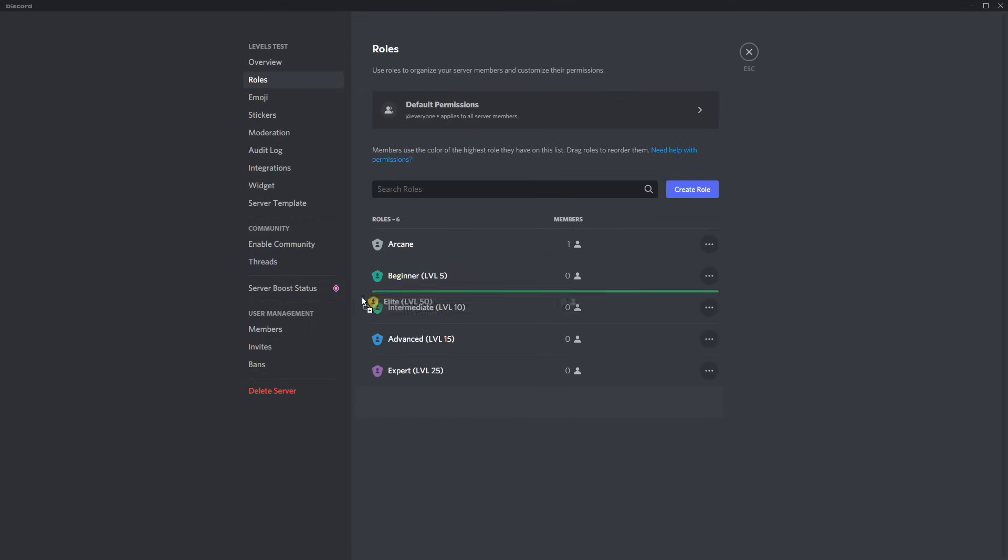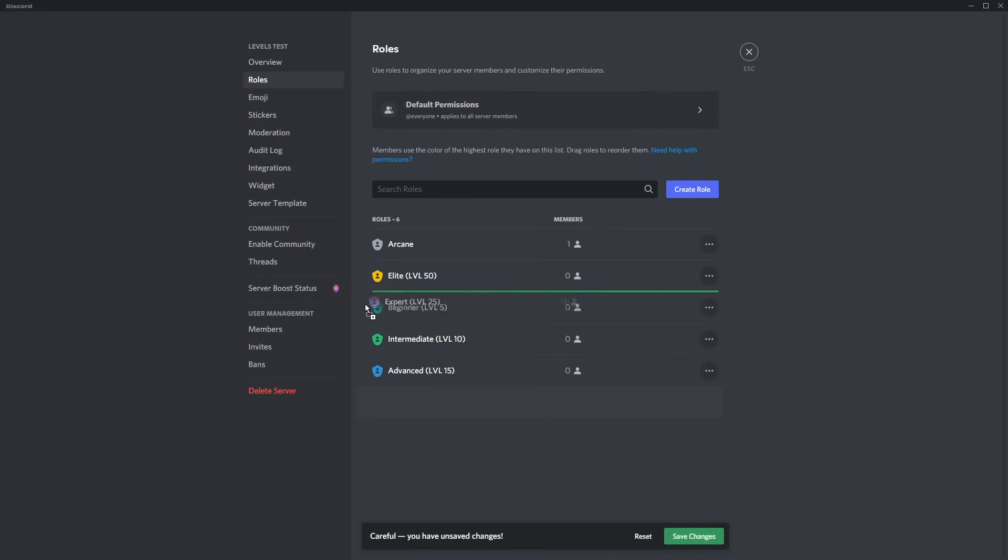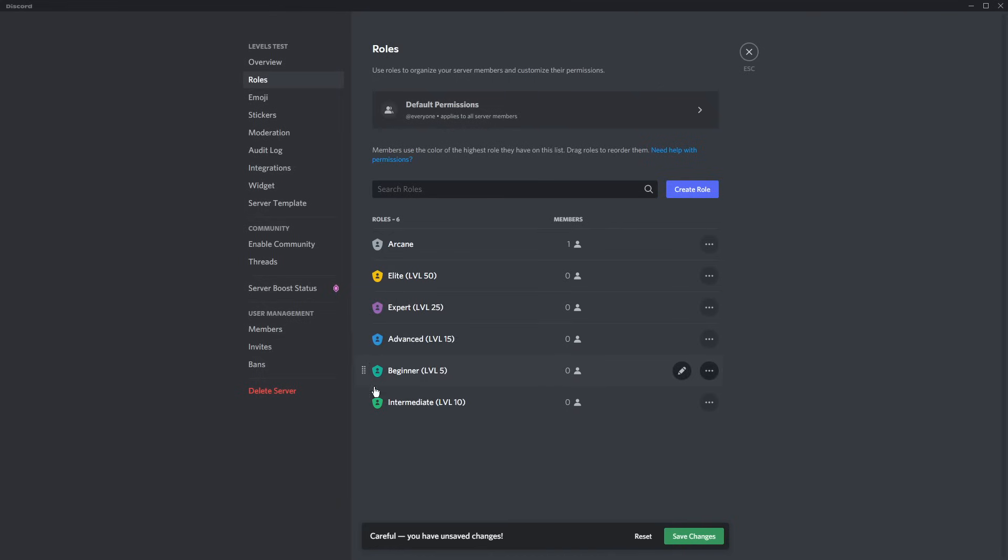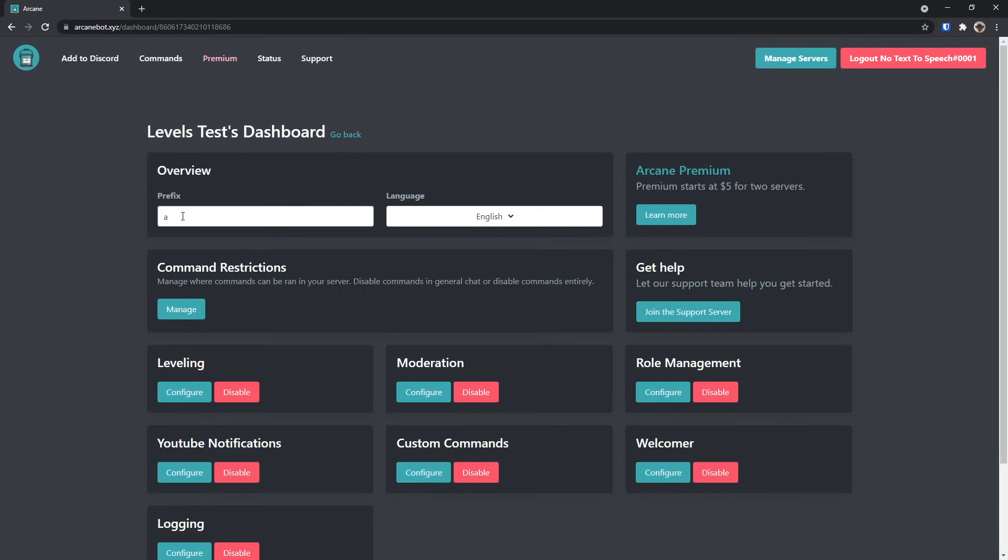You want Arcane on top of every single level role, so it can actually give the roles. Then you want to make it so that level 50 is above level 5. So just reorganize it so that your lowest level roles will be at the bottom and your highest level roles will be at the top. Click Save Changes, and now you actually have your server set up.